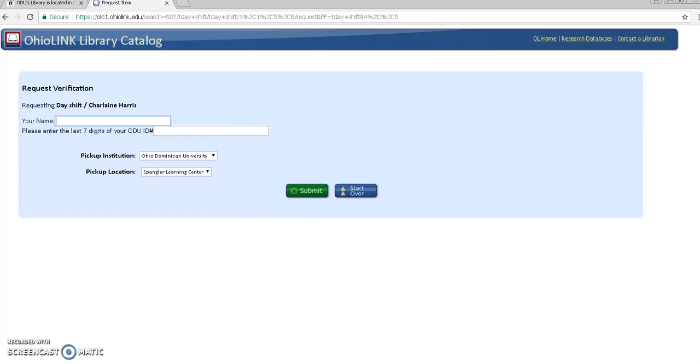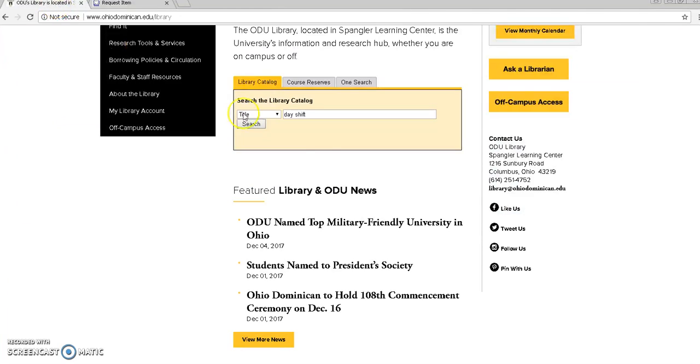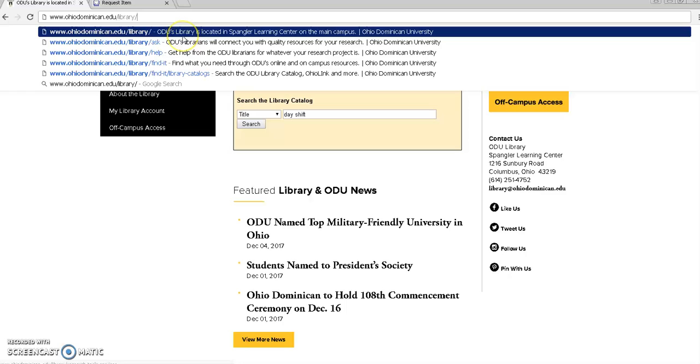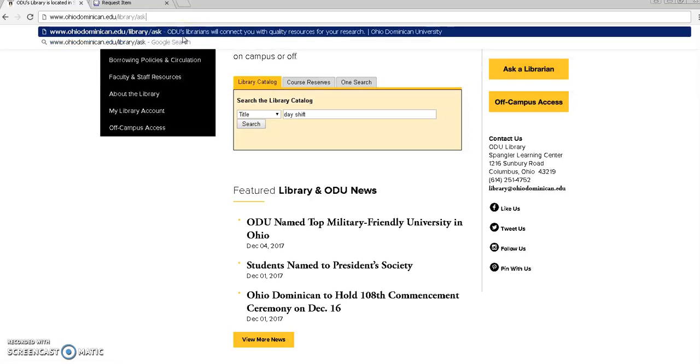If you need help with this process or anything at all we're always happy to help. The best way to get a hold of us is to go to www.ohiodominican.edu slash library slash ask. Thank you.